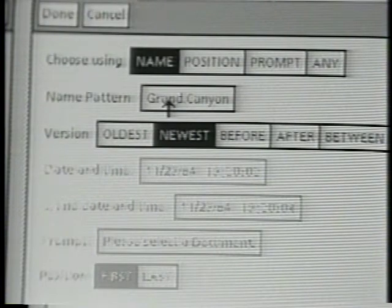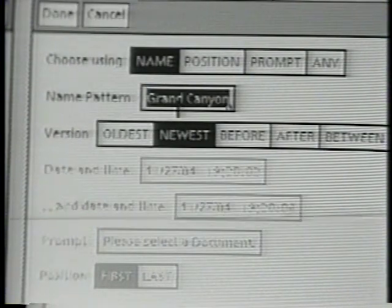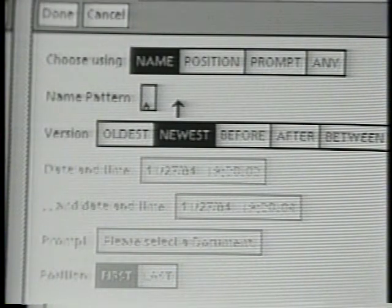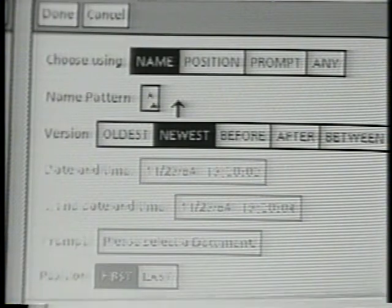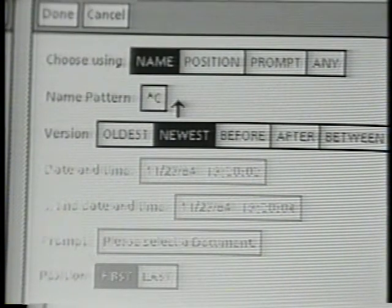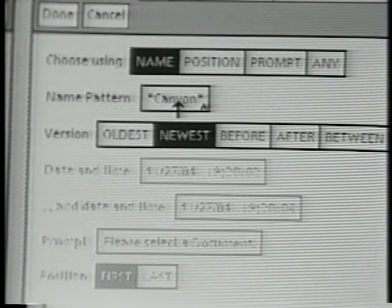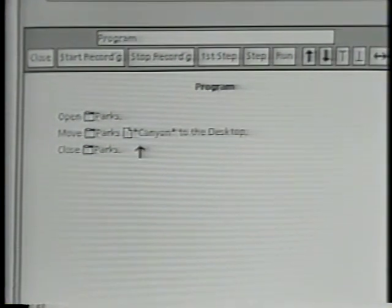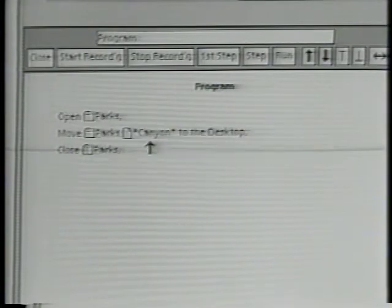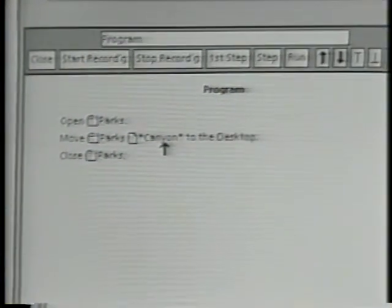I don't want to look for the icon named Grand Canyon. Instead, I want to look for an icon that has the word Canyon in it. So I'll type asterisk Canyon asterisk, which looks for any name with the letters C-A-N-Y-O-N inside. Now I'm done, so I'll press the Done button. The program will change, and now I'm looking for any document with the word Canyon in its name.